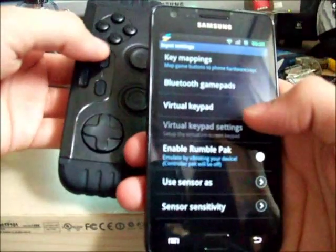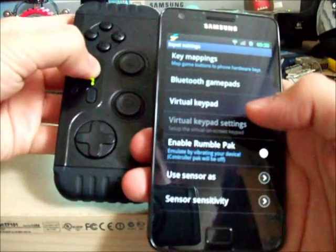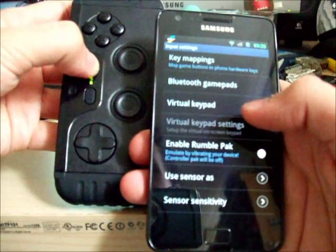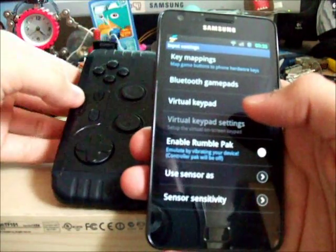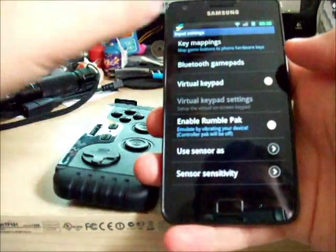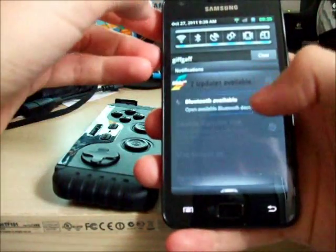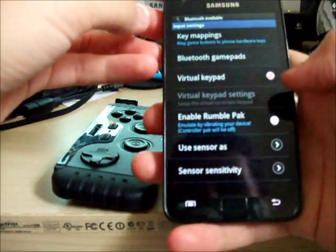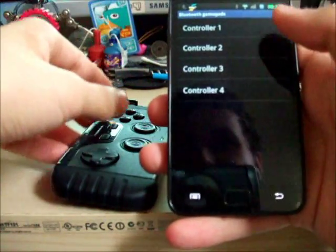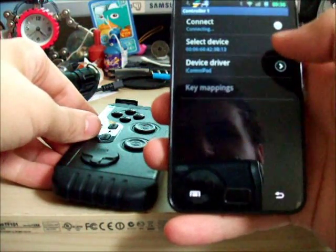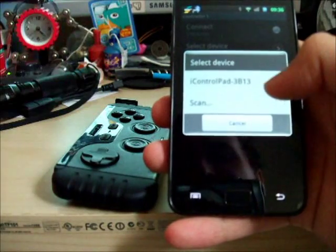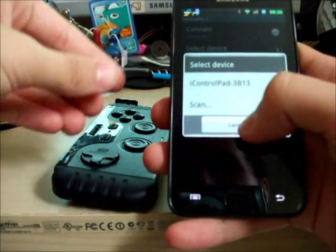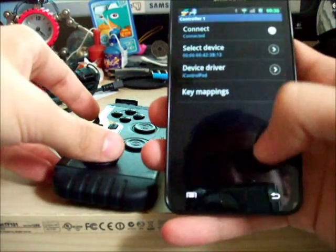So you want to turn your iControl pad on, and you want it in the default shipping mode, which I believe is turn on and hold Y if you've turned it into another mode. Once that's flashing, we need to turn Bluetooth on. Then Bluetooth gamepads, controller 1, connect. You will have to scan and search for the iControl pad and pair to it if you've never done it before. And it says it's connected.